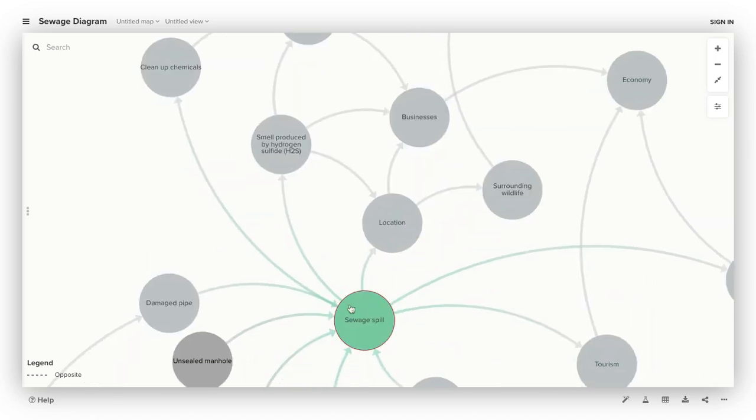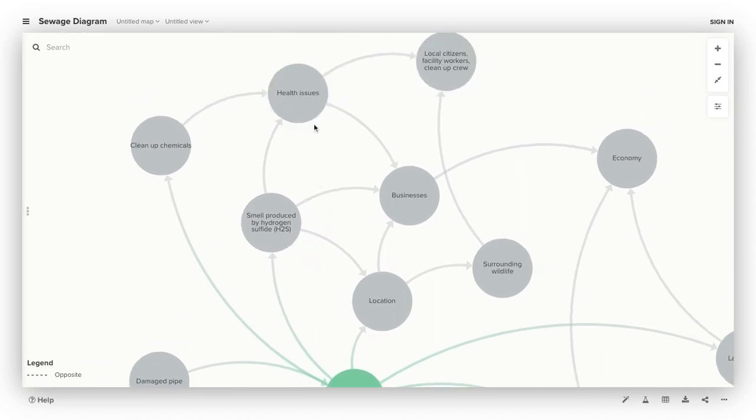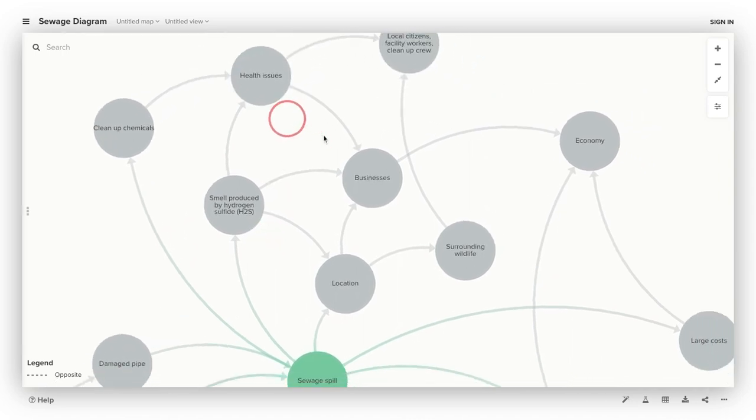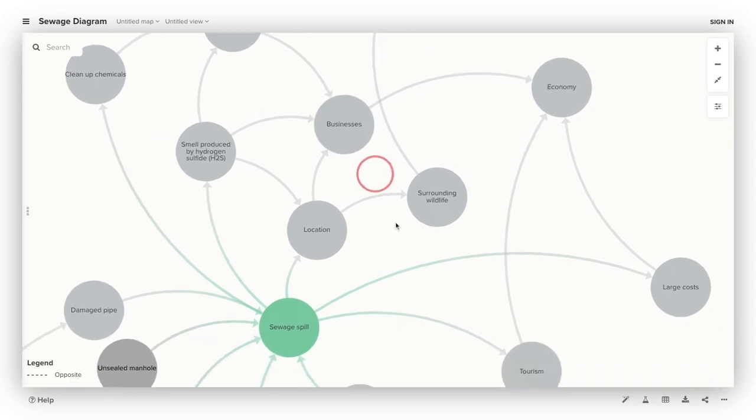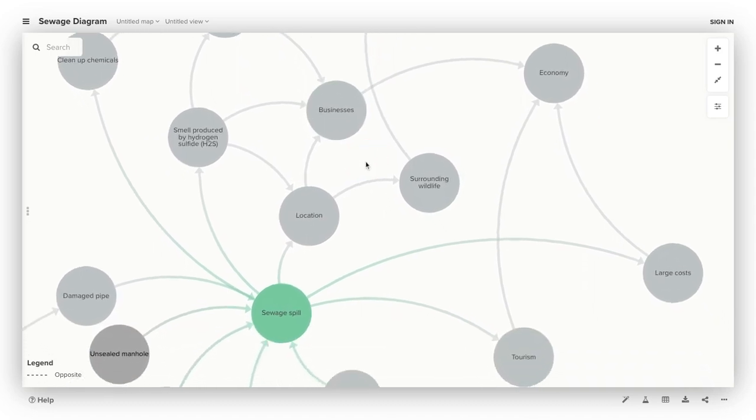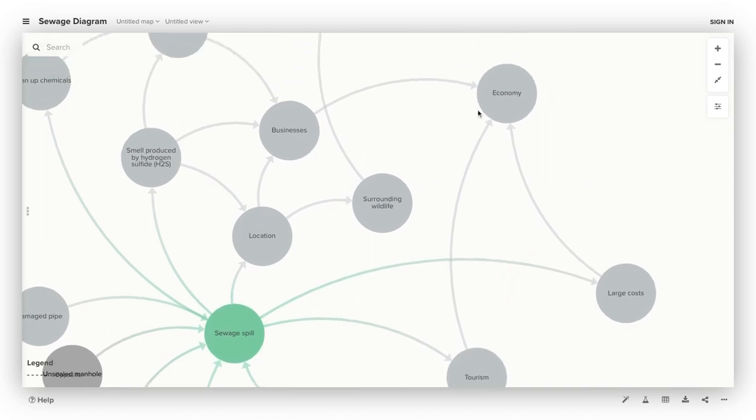It also leads to a smell produced by hydrogen sulfide or H2S, which causes many health issues. This is also connected to business because people get sick and can't come to work. That all affects tourism, which again affects the economy, as well as large costs.